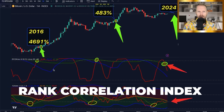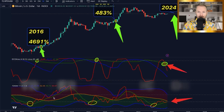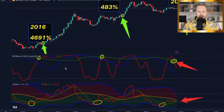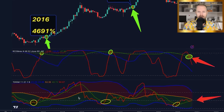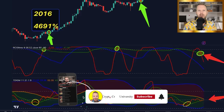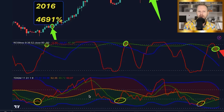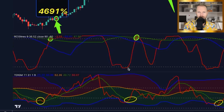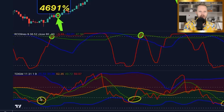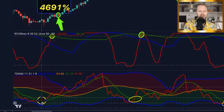We have the Rank Correlation Index in the middle of the screen, price action above, and at the bottom the Traders Dynamic Index — the two most important indexes for you to fully understand every major move for Bitcoin. Now there are so many ways to use these charts. Let's go pound for pound, move for move, starting with this circle here dating back to 2015.